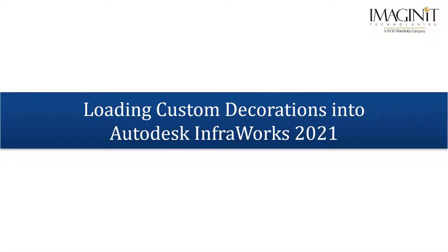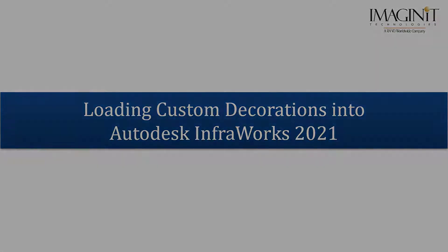Hello, this is Randy McCollum for Imagina Technologies. In this video tech tip, I will show you how to load custom decorations into InfraWorks 2021.